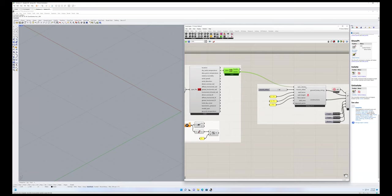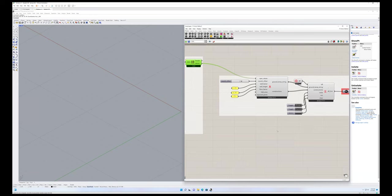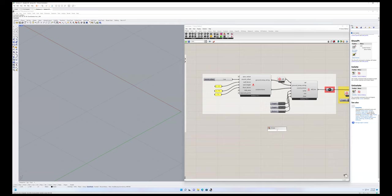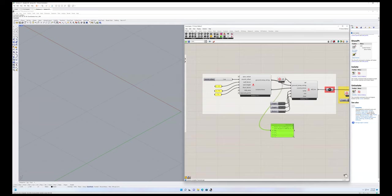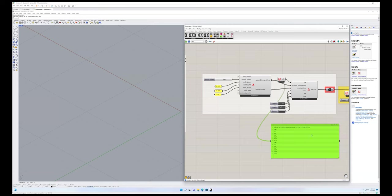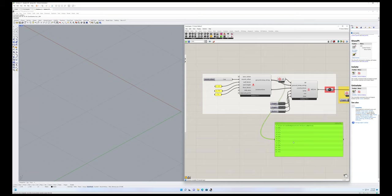It's finding the mean monthly temperature, and then it's offsetting that mean monthly temperature by three months. So that's what this monthly offset is doing. And we can just take a look at that quickly. So if I look here, this is an energy plus object, the site ground temperature FC factor method.